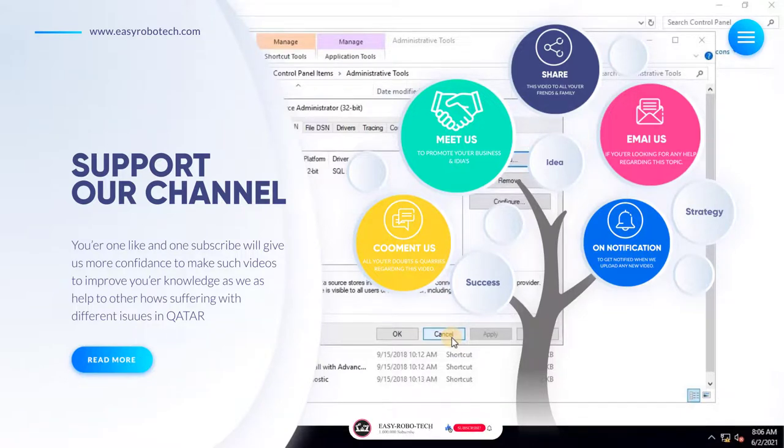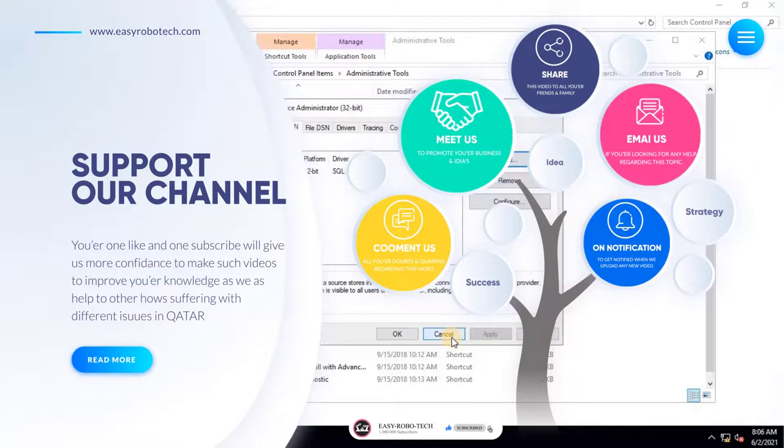Thank you for watching this video. Do not forget to like, share, and subscribe to our channel.